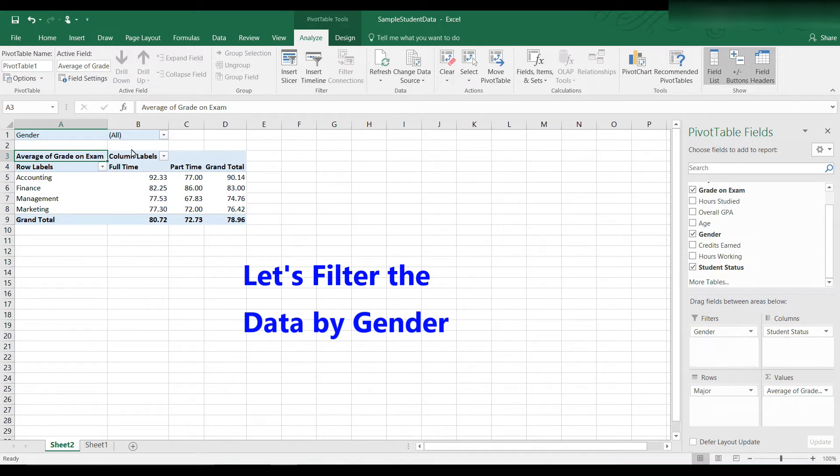And then up here, we have gender added as a filter. Now let's look at the drop-down box. Right now it says all, which means both males and females.